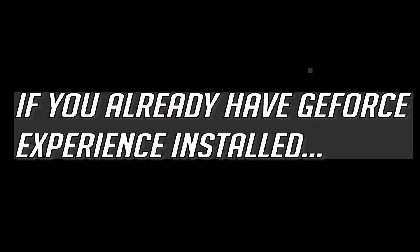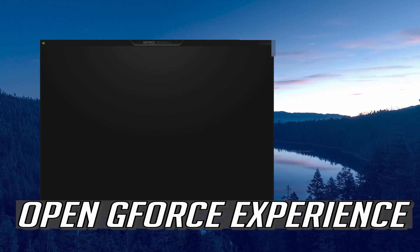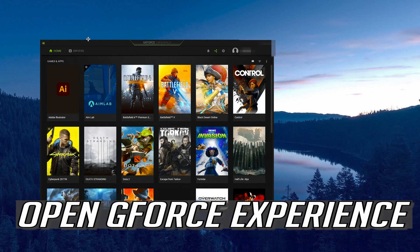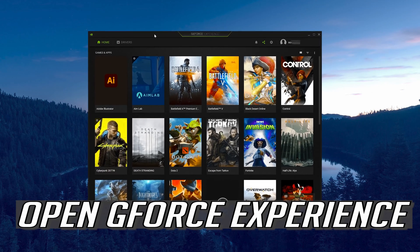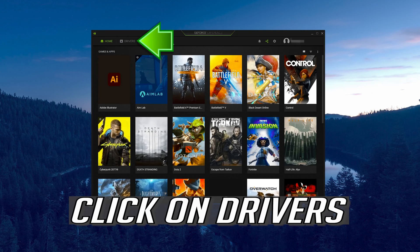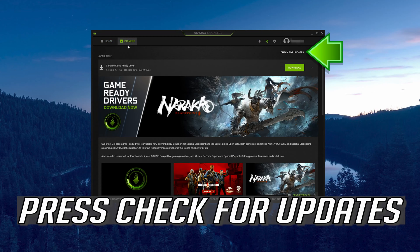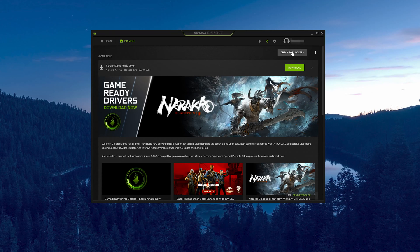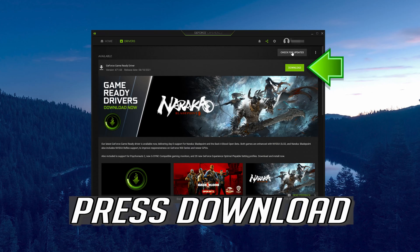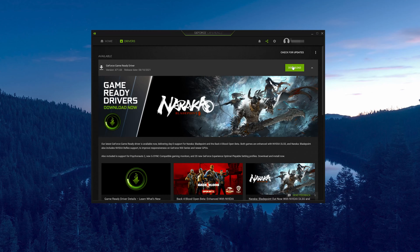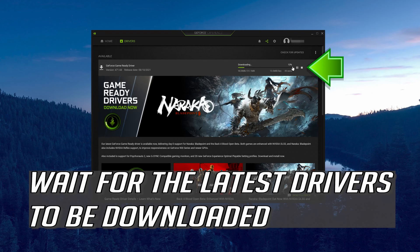If you already have GeForce Experience installed, open GeForce Experience. Click on Drivers and press Check for Updates. Press Download and wait for the latest drivers to be downloaded.